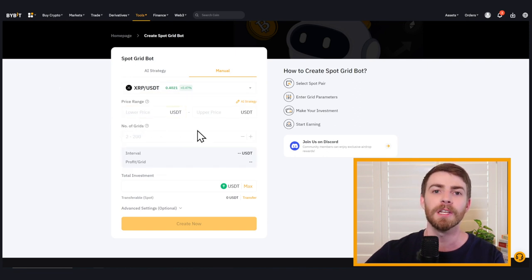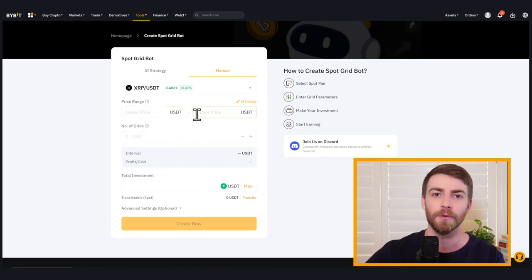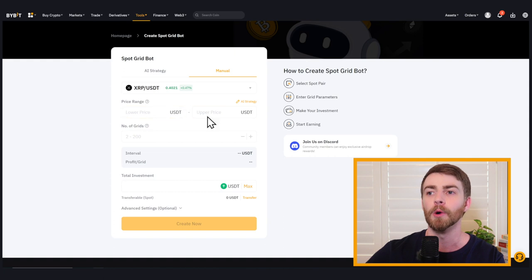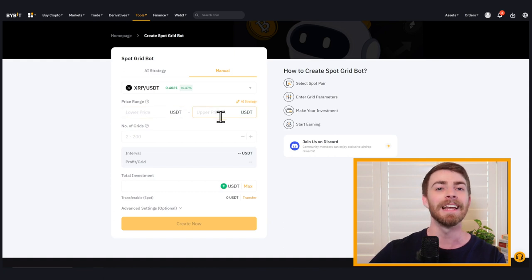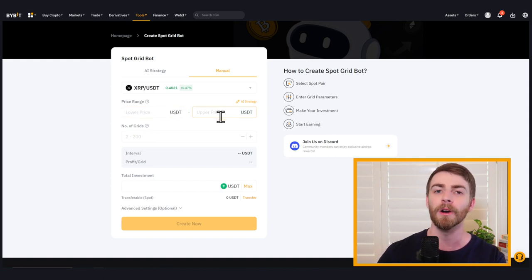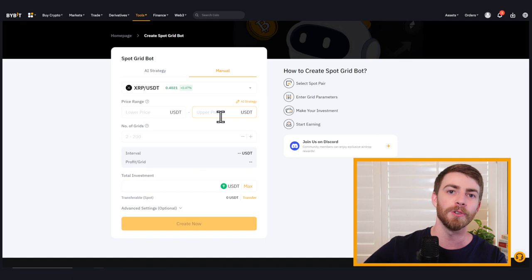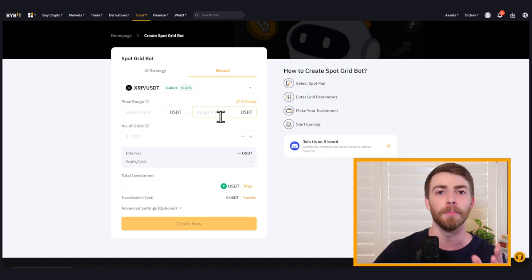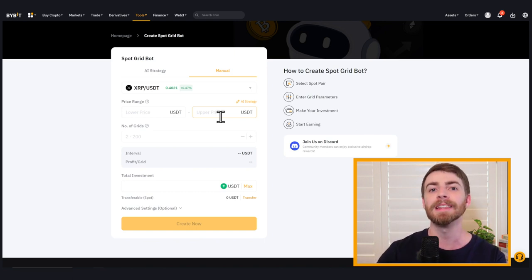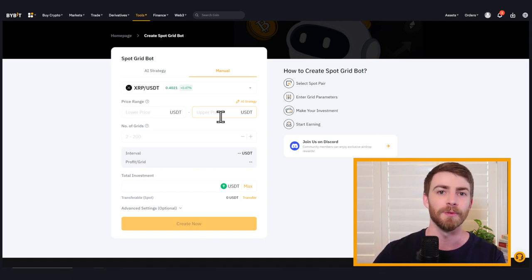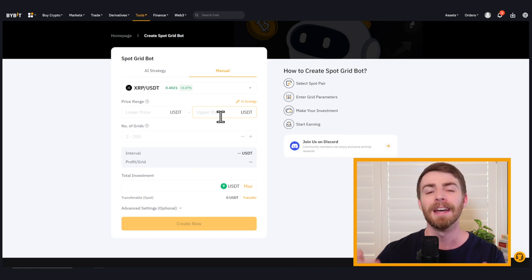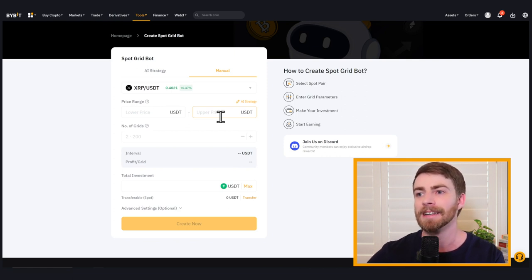So the first thing we need to determine is our price range. This is going to be the upper and lower bounds of our grids. Now, this isn't exactly where our sell target and our buy targets are. These are just the max range of where our grids will be set up. It'll all make a lot more sense in the example in just a moment.